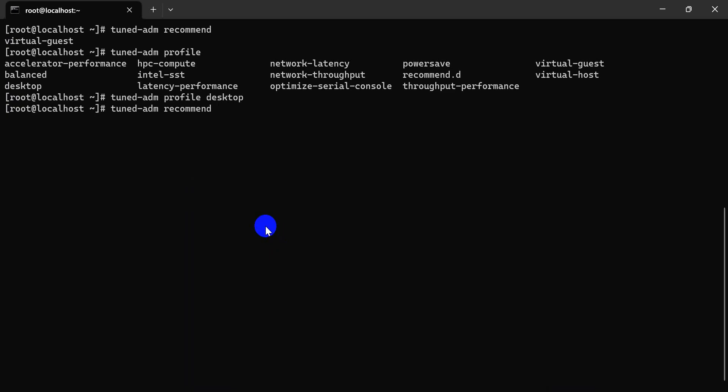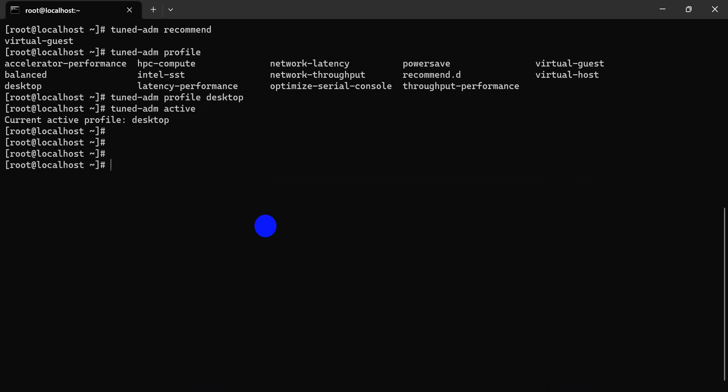You can have TuneD active profile. Profile guest.